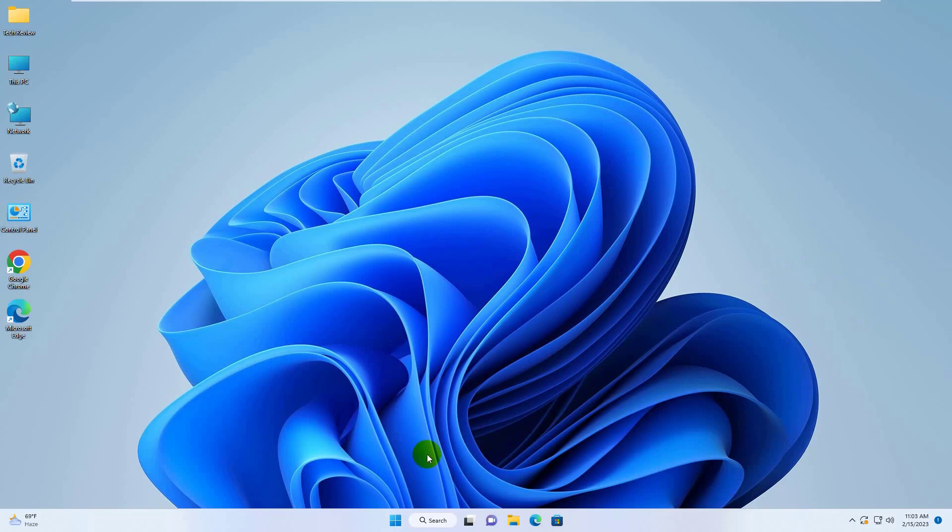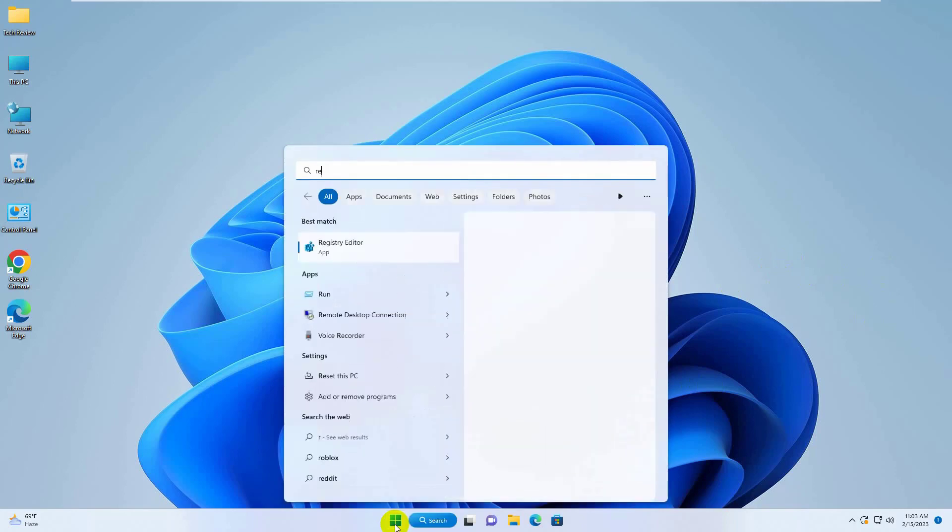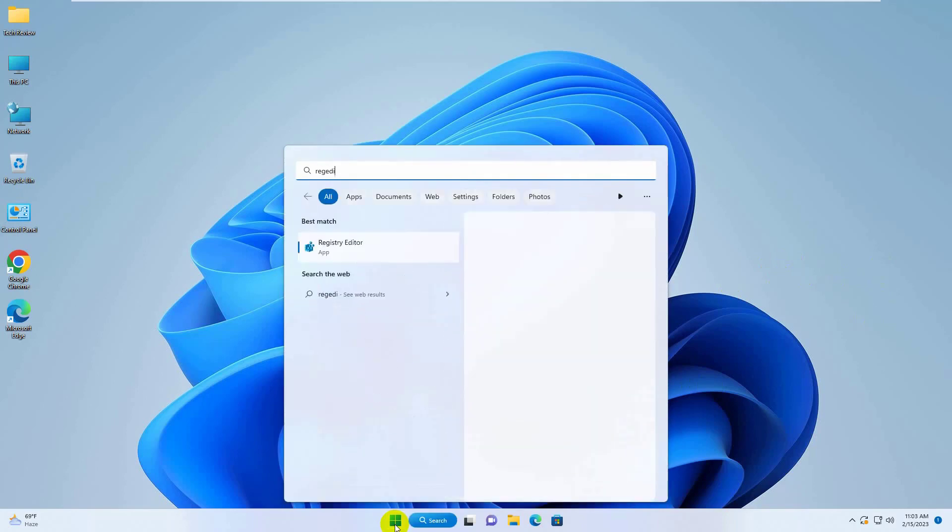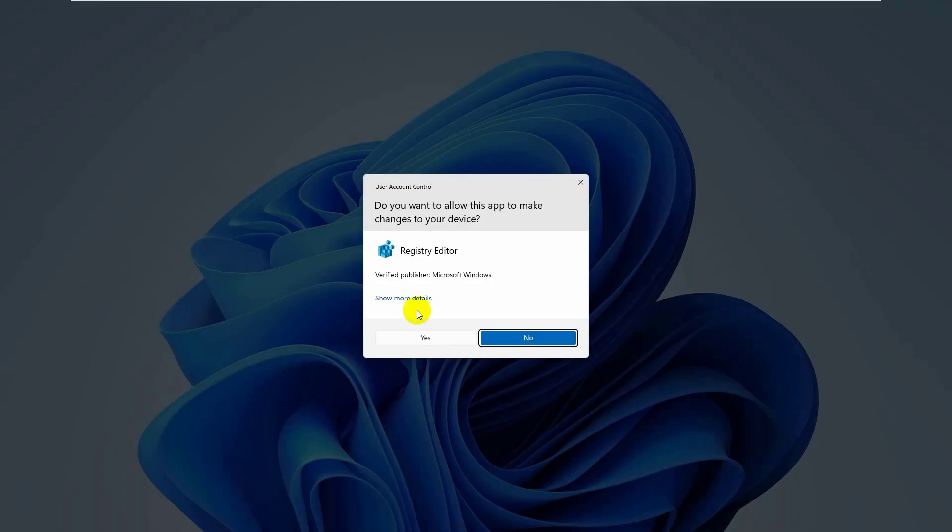To fix this error, click on the start menu, type regedit. After the registry editor appears, click on it. Click on yes.